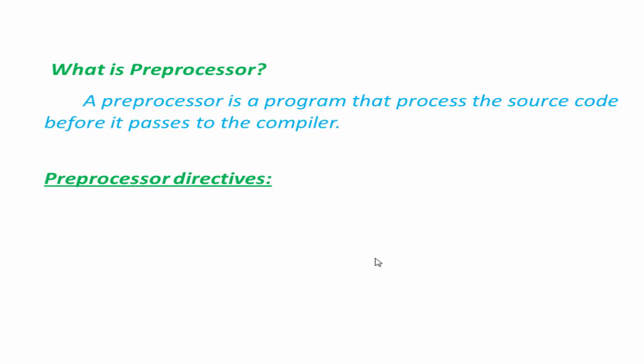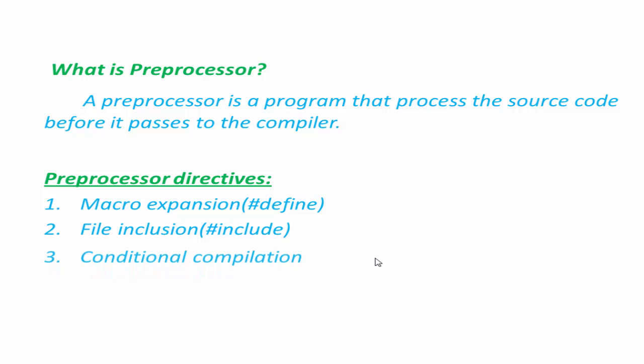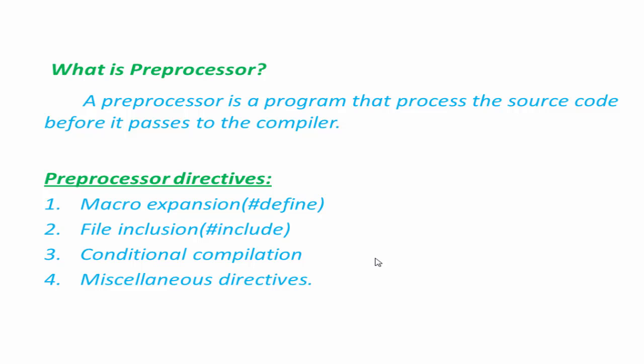We can classify them as macro expansion or hash define, file inclusion or hash include, conditional compilation and miscellaneous directives. Here we learn hash define preprocessor directives.